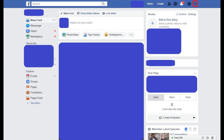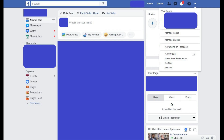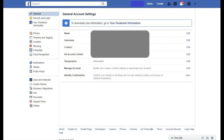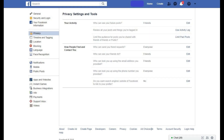Step 2: Click the drop-down arrow in the upper right corner of the screen. A drop-down menu appears. Click Settings in the drop-down menu. The General Account Settings screen appears. Step 3: Click Privacy in the list of options on the left side of the screen. The Privacy Settings and Tools window appears on the right side of the screen.